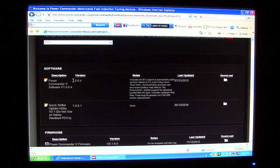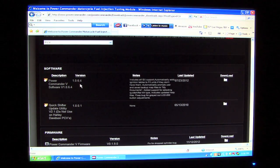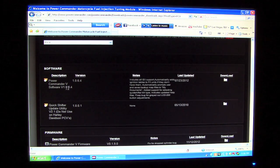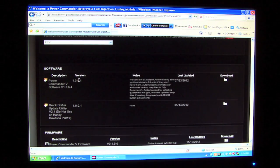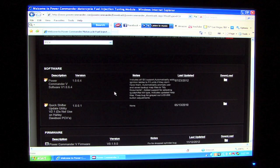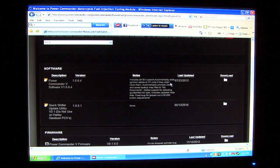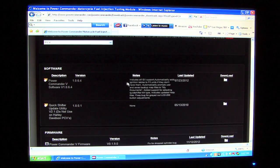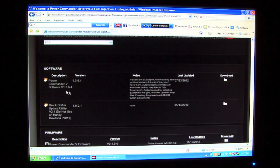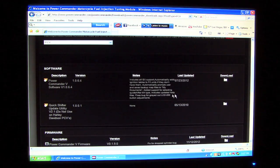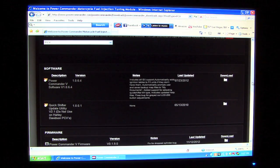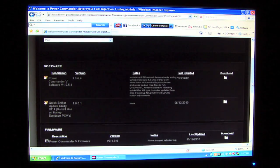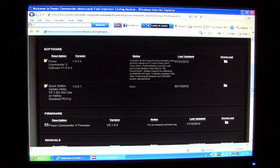This matches the version number of the software we're currently running on this computer, so there'll be no need to reinstall the software with the latest version for this machine. But if you happen to be running a later software version than what is currently posted here on the website, then you will want to download and install the latest version of the Power Commander 5 software on your computer.